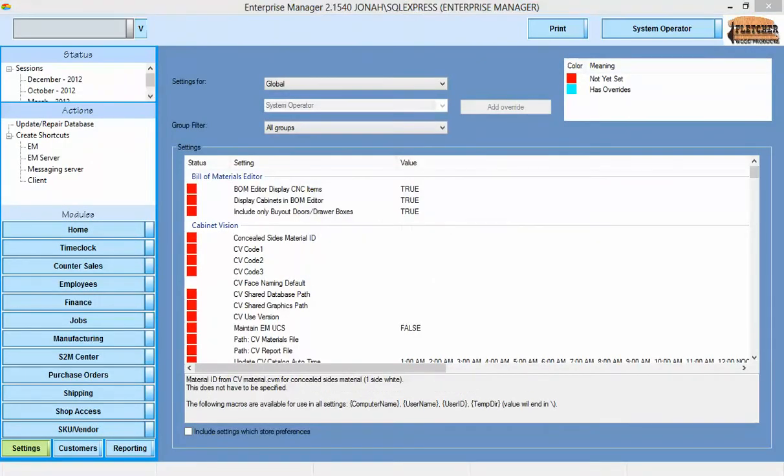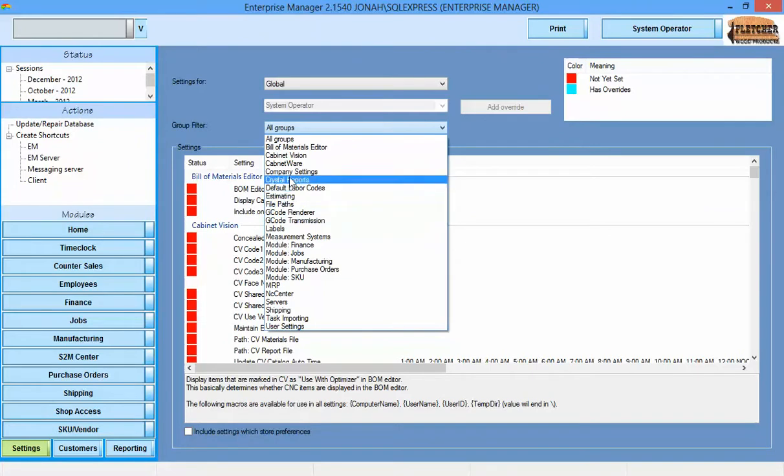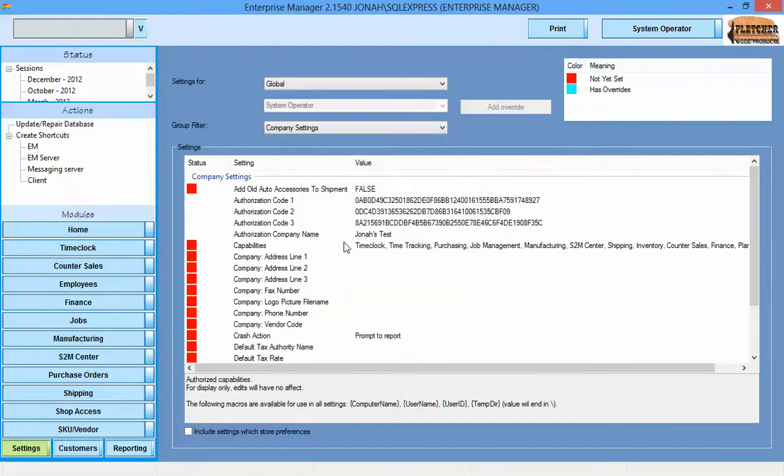Now we will go through and fill out some important settings. Most settings are supplied with working defaults, and the only settings that you will be required to fill out right away are those found in the company settings. We will use the group filter to limit what we are looking at to those settings.